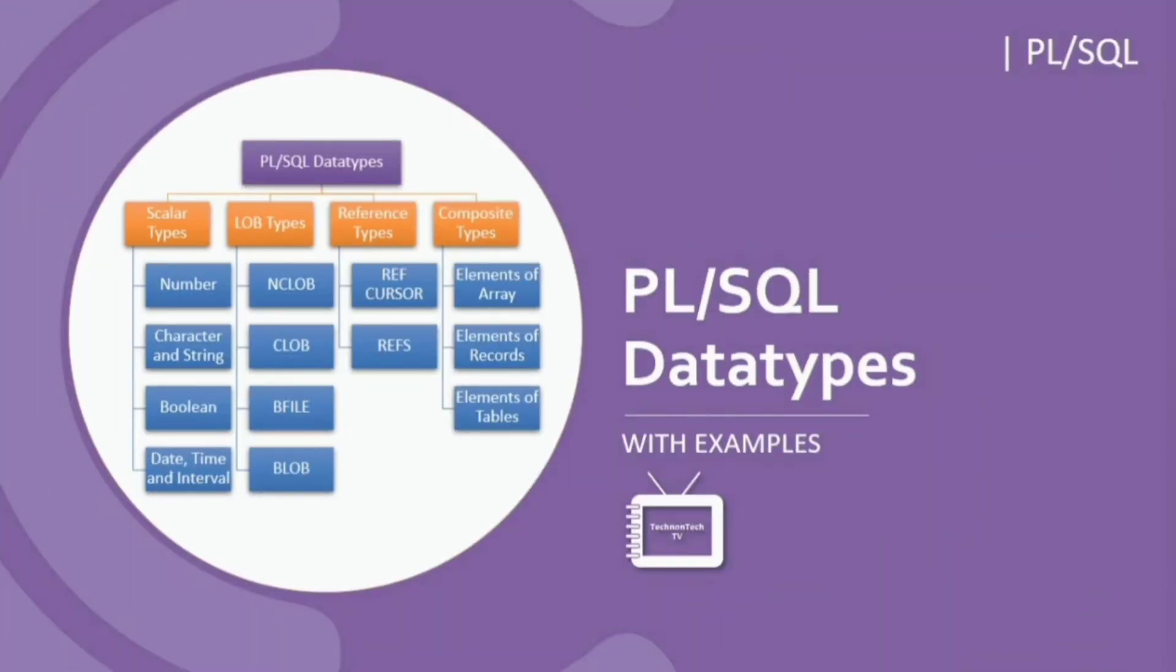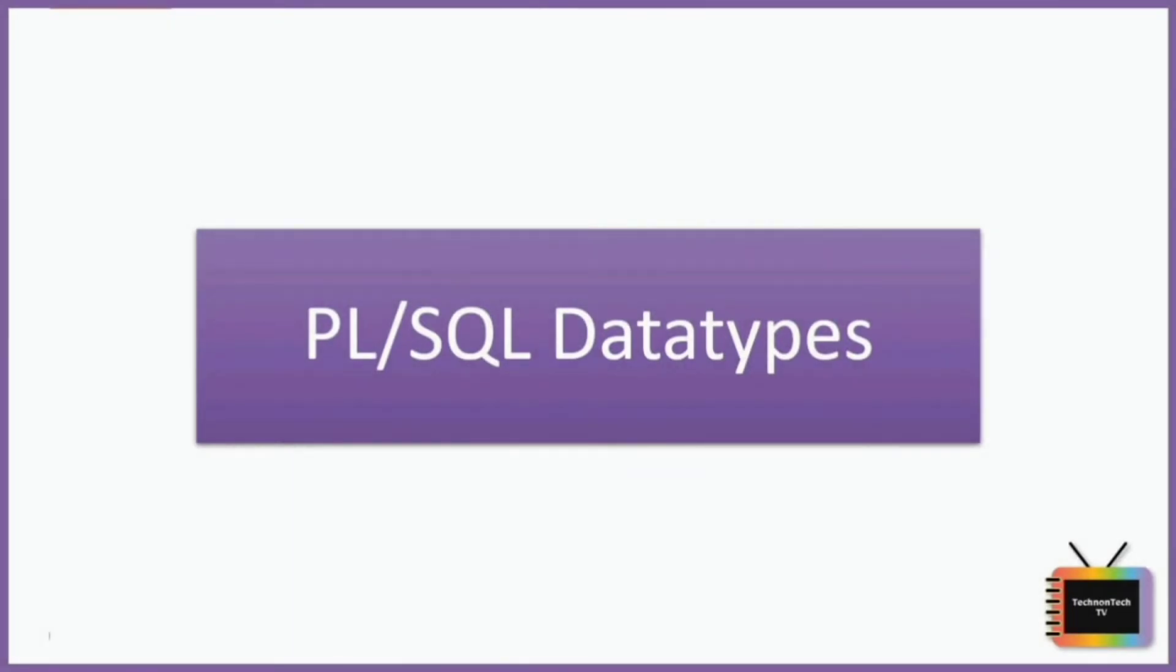Hi everyone, welcome back to Technon Tech TV. In this tutorial we will learn about PL/SQL data types. PL/SQL data types are not just limited to writing SQL queries but they are used in the PL/SQL block as well, just like any other programming language. Providing a data type specifies how any data will be stored and processed by Oracle when any PL/SQL code block is executed.